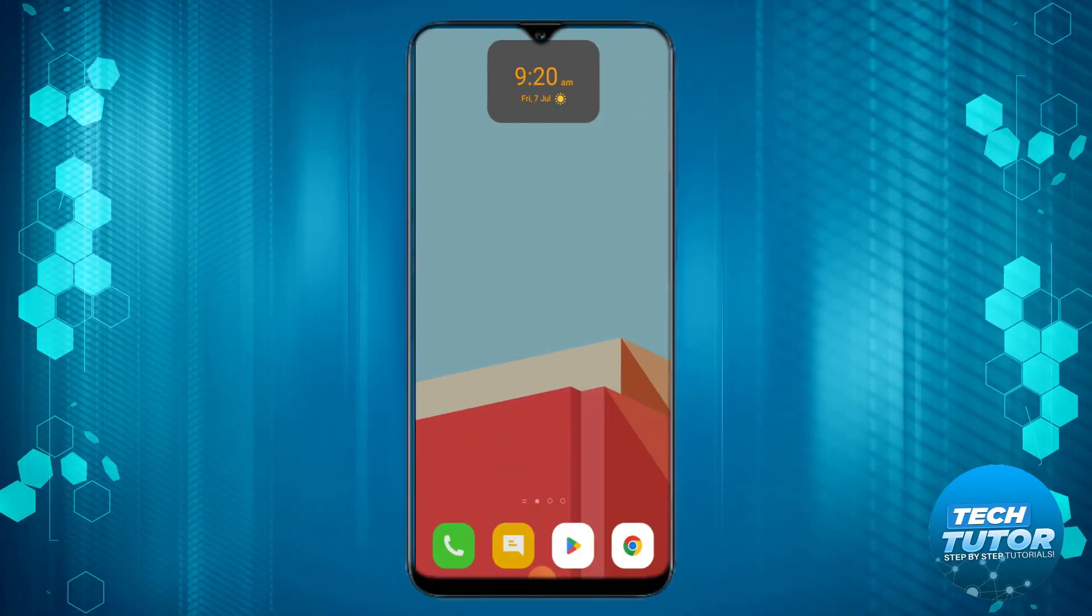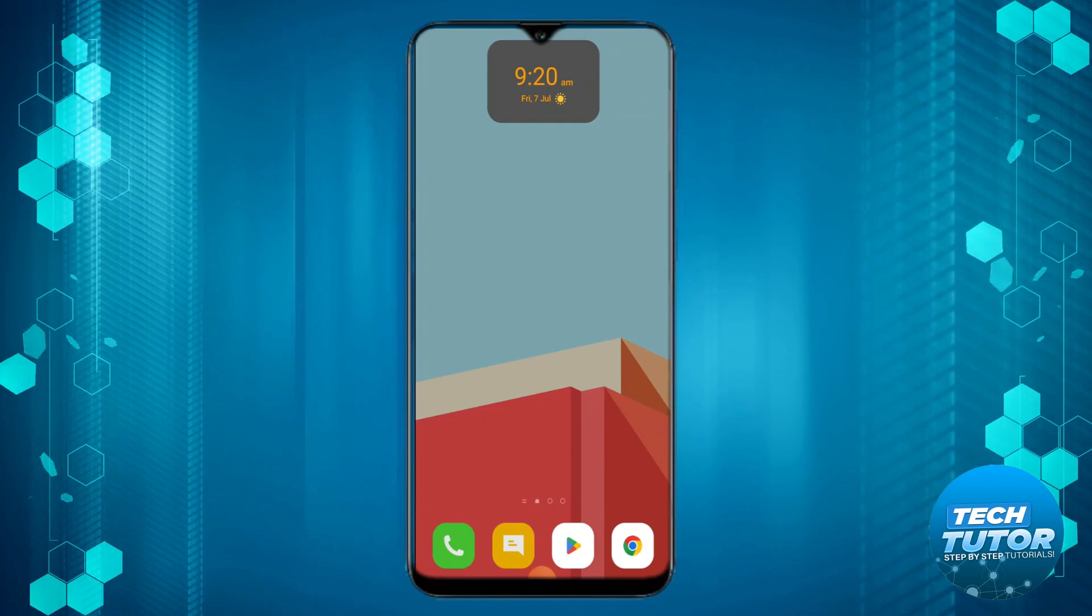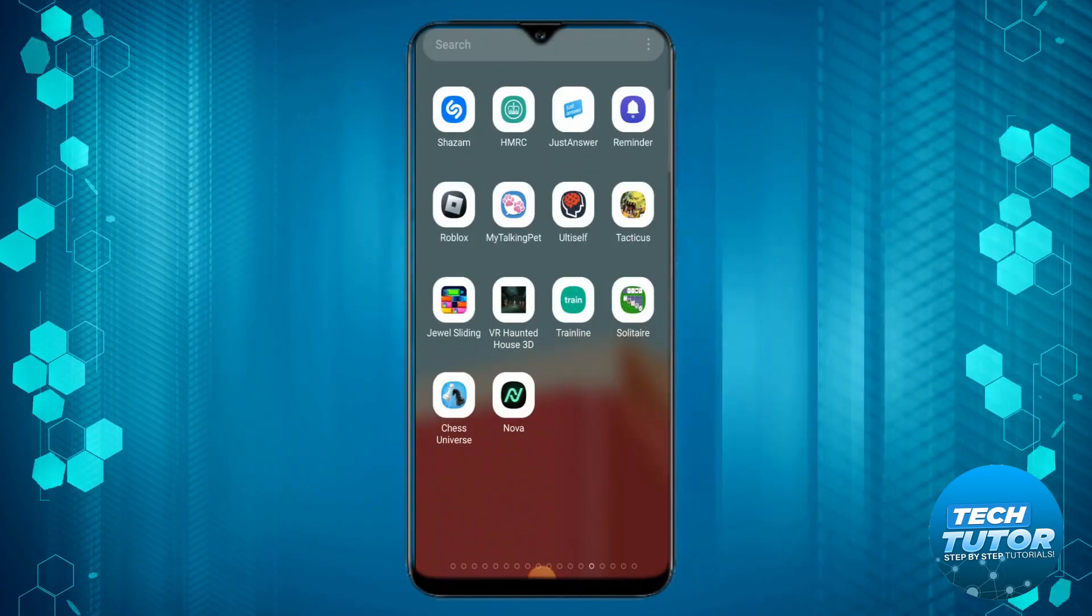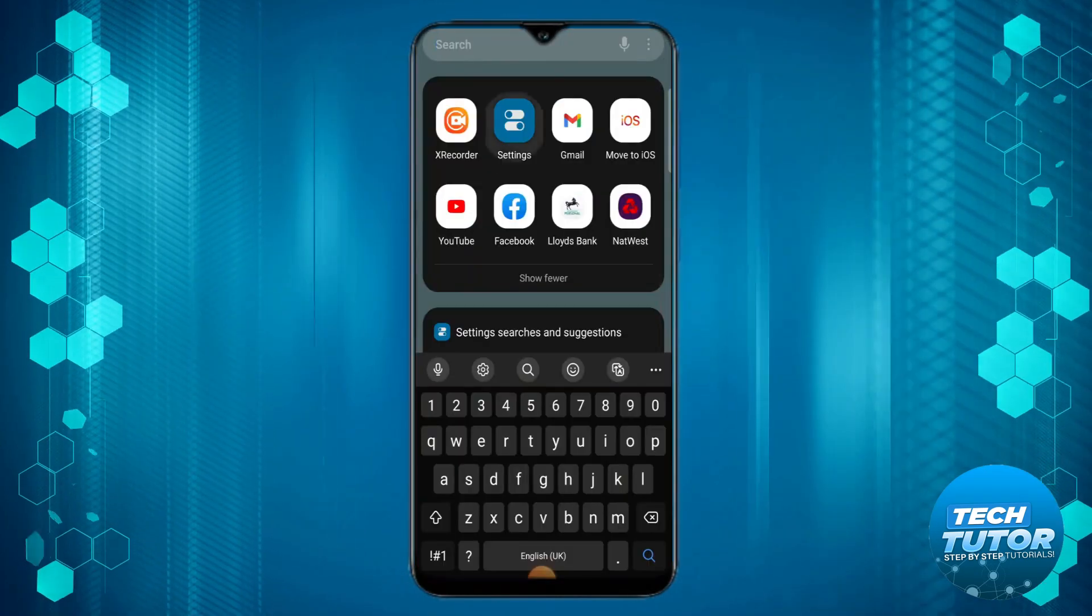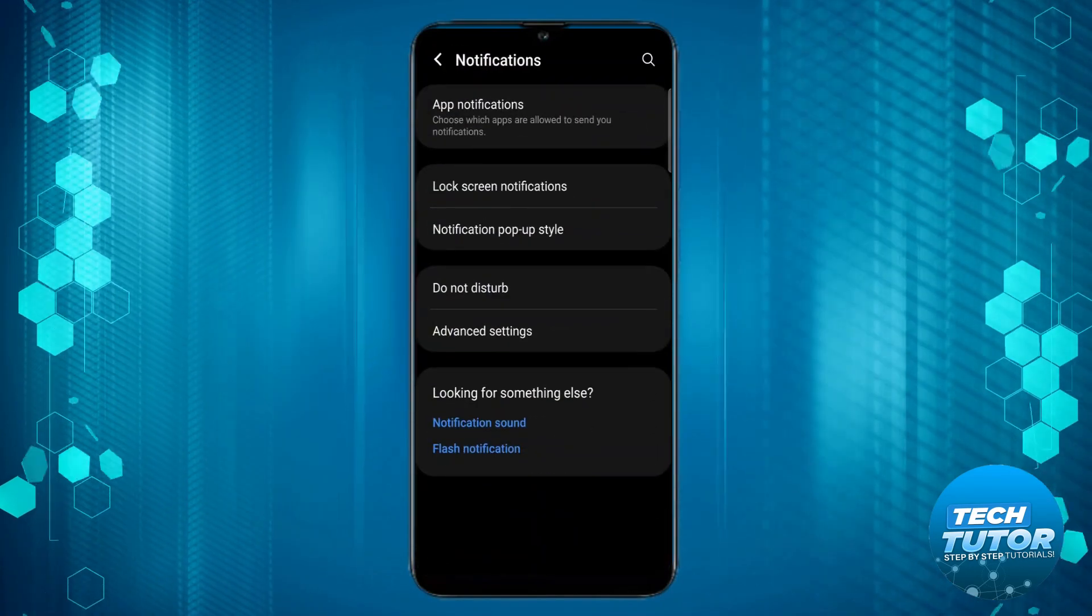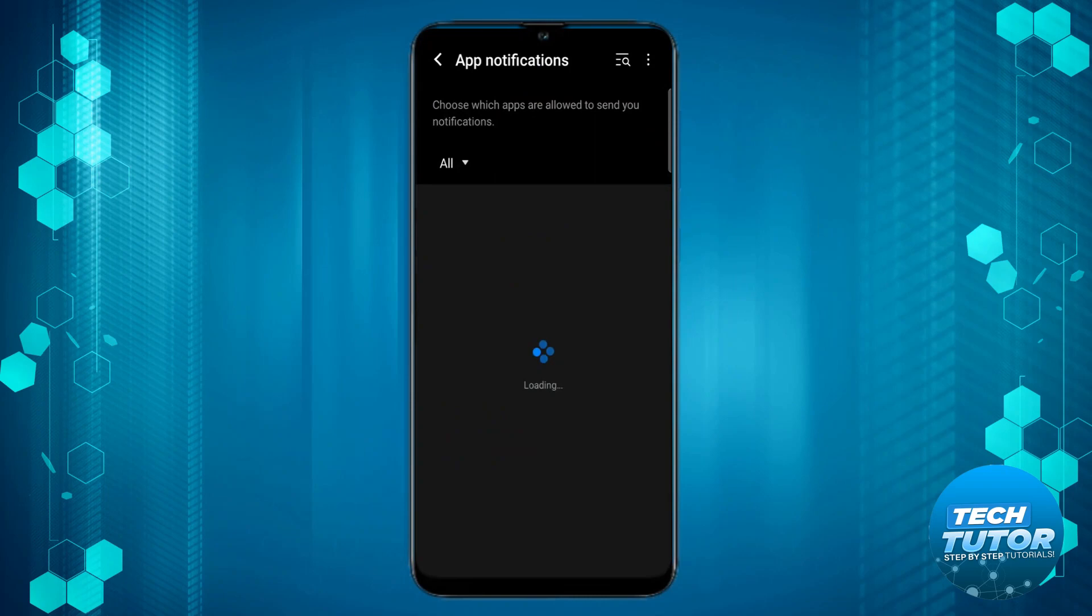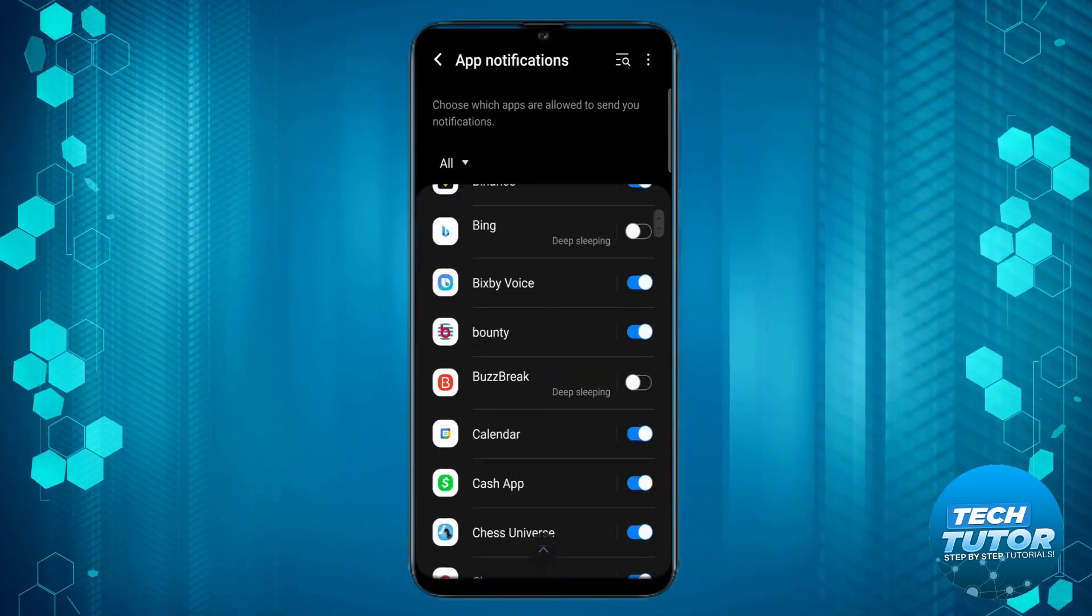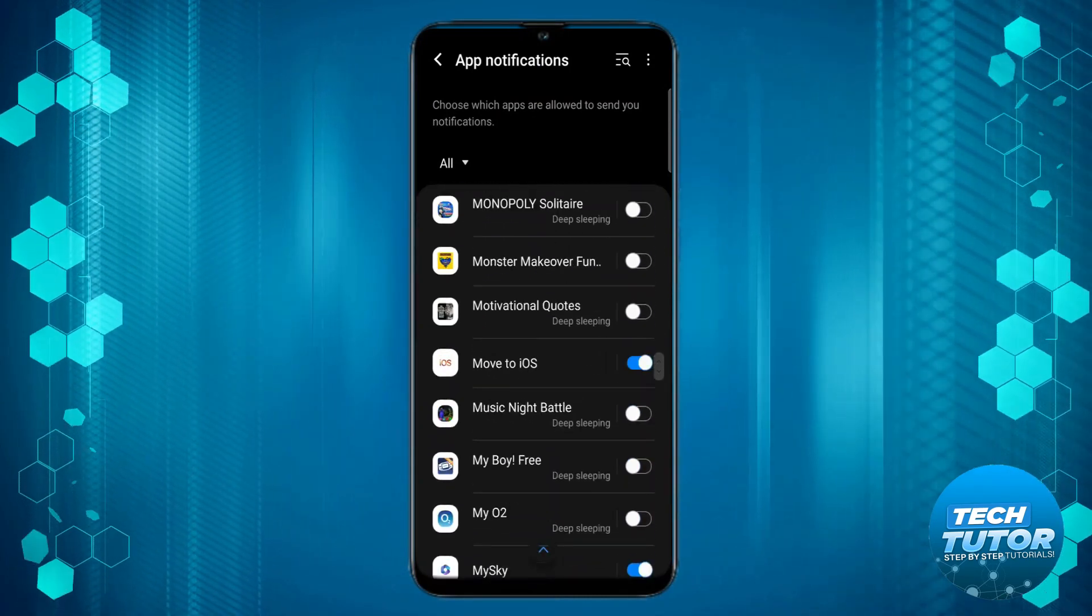The first thing you're going to want to do is check your notification settings. Come to your phone settings and click onto notifications. From here click onto app notifications and scroll down and find WhatsApp from your list of apps.